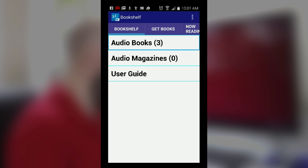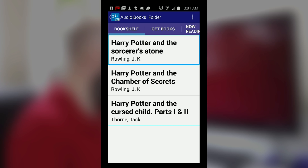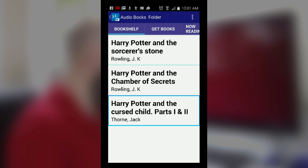I went back to the bookshelf tab and the very first option is audio books — now it says we have three. The three books currently downloaded are here: Harry Potter and the Sorcerer's Stone, Harry Potter and the Chamber of Secrets, and Harry Potter and the Cursed Child. I would just double tap on that and it would load it right into the media player and I could start listening. So you see the options are all the same on both iOS and Android.